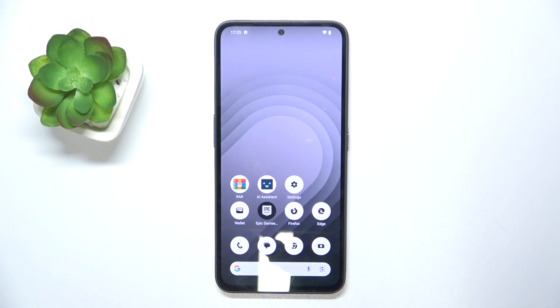Hello, in this video I will show you how to enable or disable vibrations for calls on the Nothing CMF Phone 1.